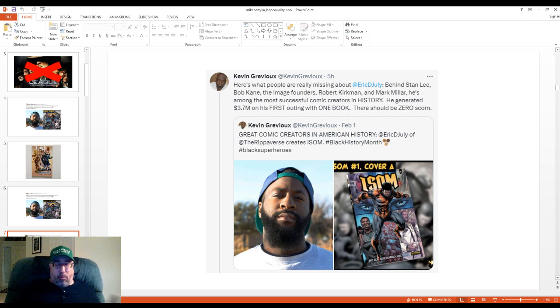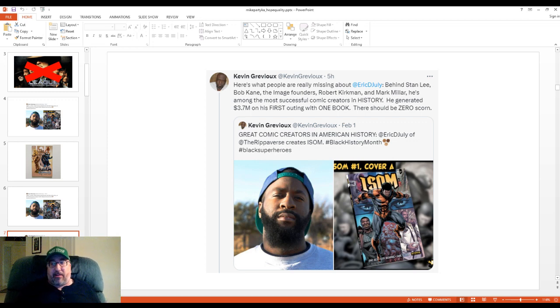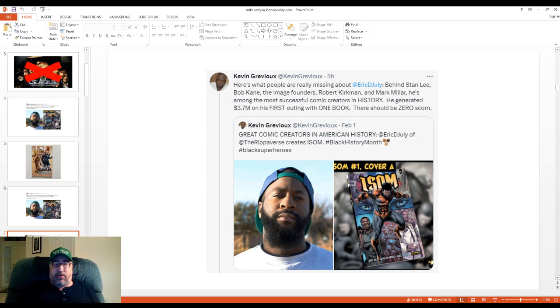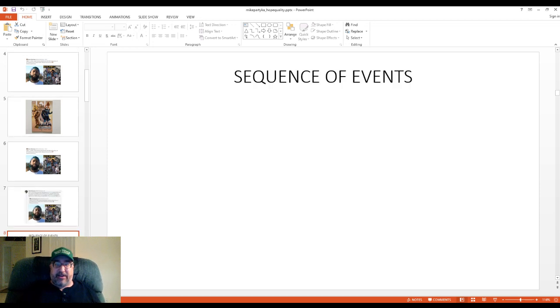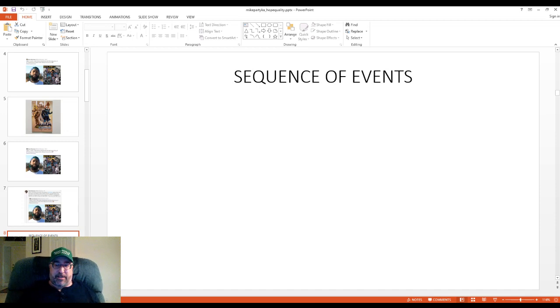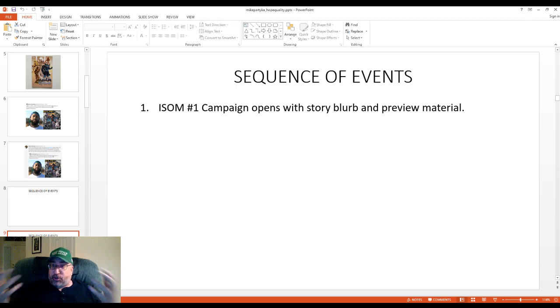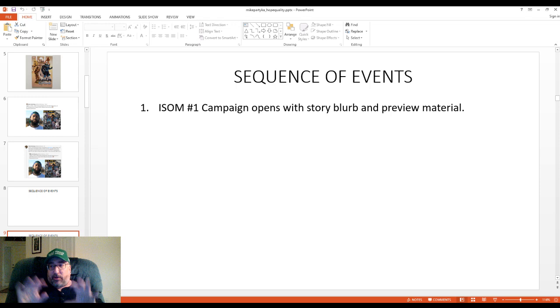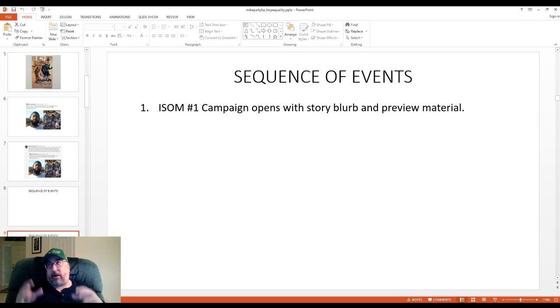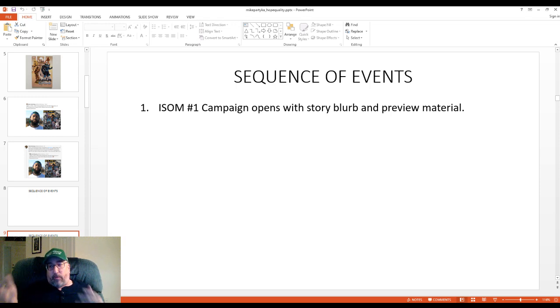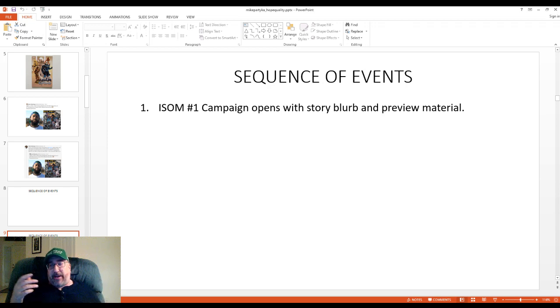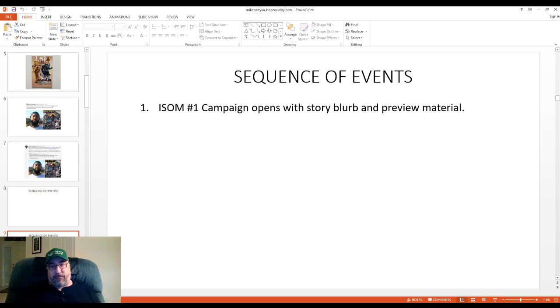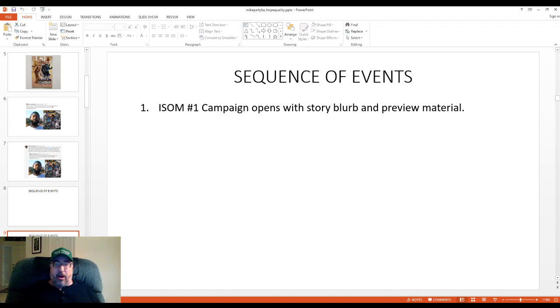But, but wait, didn't it earn $3.7 million? I mean, doesn't that mean something? Does that mean it was a good book? Well, you got to look at the sequence of events. Here's how ISOM number one's campaign transpired. Number one, ISOM number one campaign opens with a story blurb and preview material. So we got a story blurb basically saying, here's what's going to be in the book, generally speaking. It's the story of Avery Sillman, a rancher. He used to be a superhero, but he quit, and now he's going back into the town that he left because he has to look for a friend of his sister's, and yada, yada, yada. Okay, so that's the story blurb.